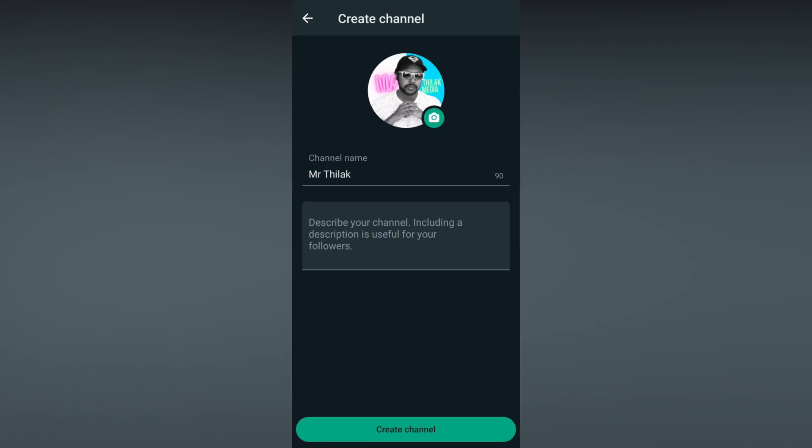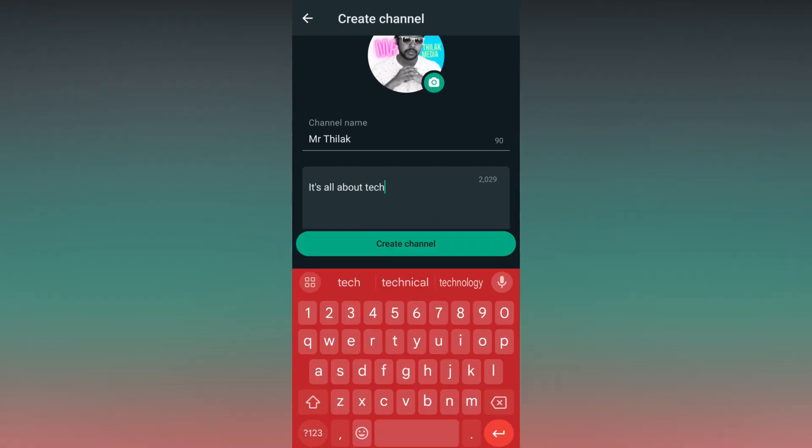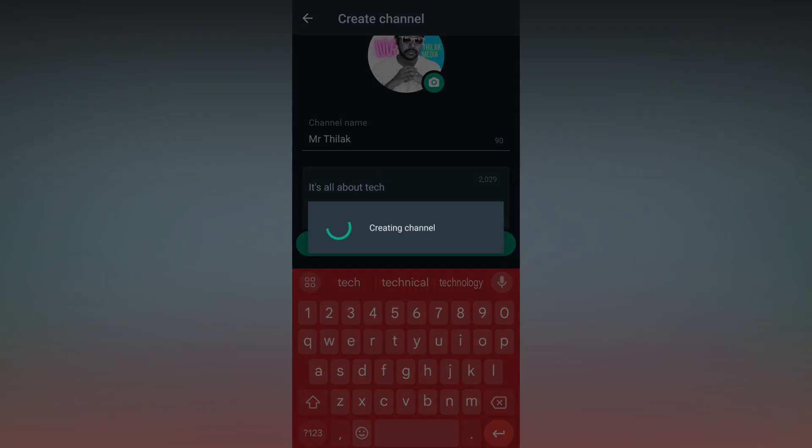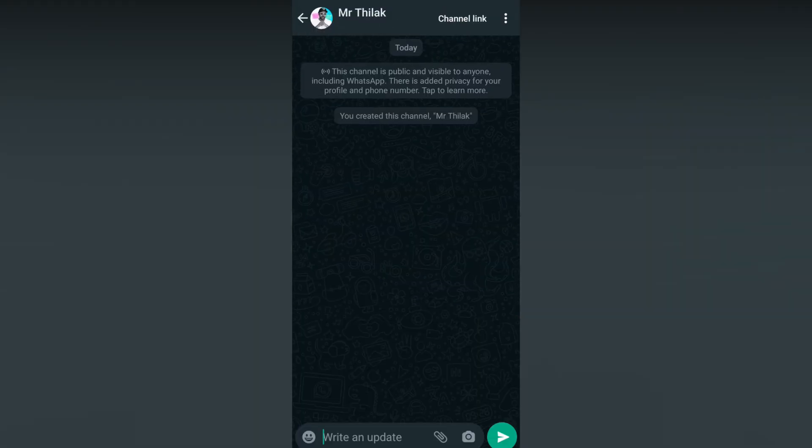You can describe your channel. Now click on the Create Channel option. Your channel has been created. This is a public channel. You can see there are zero followers here.